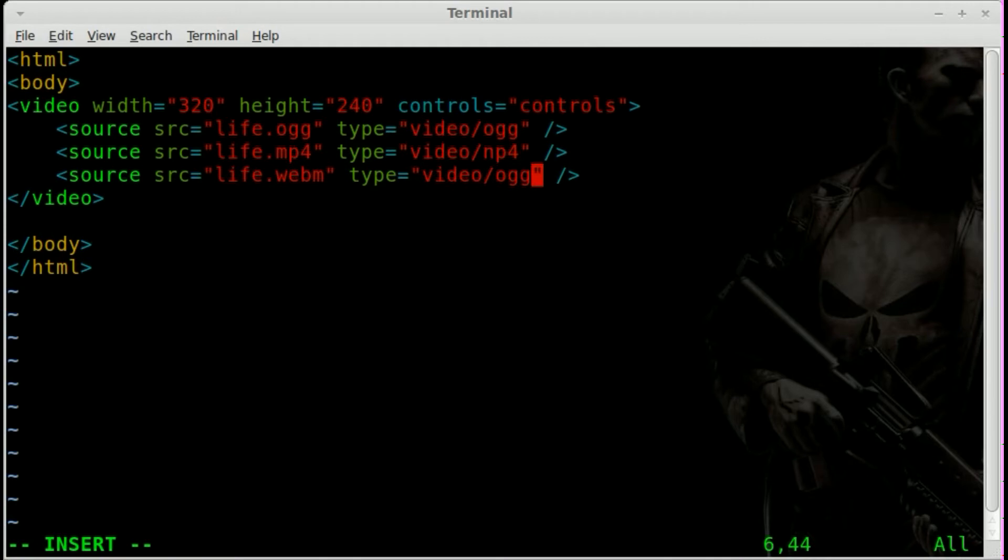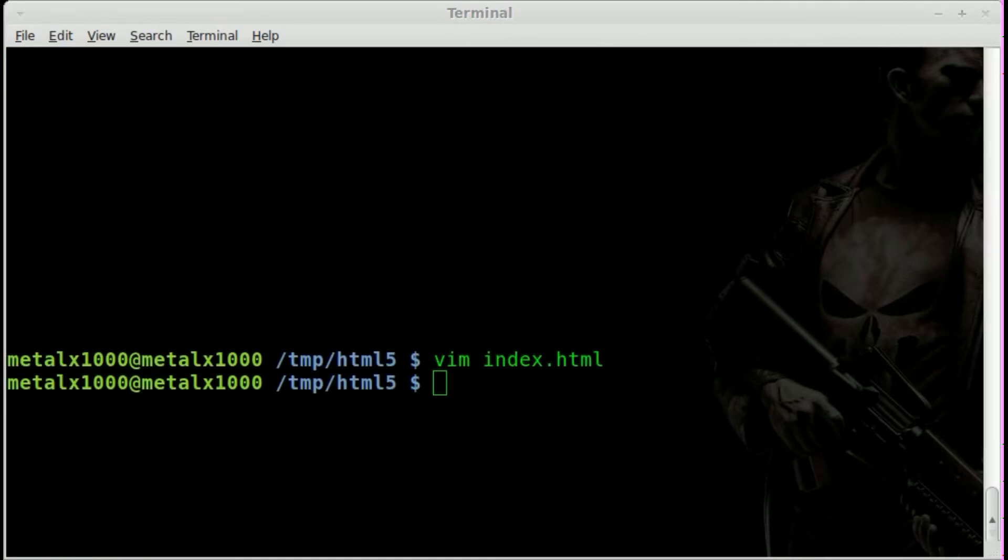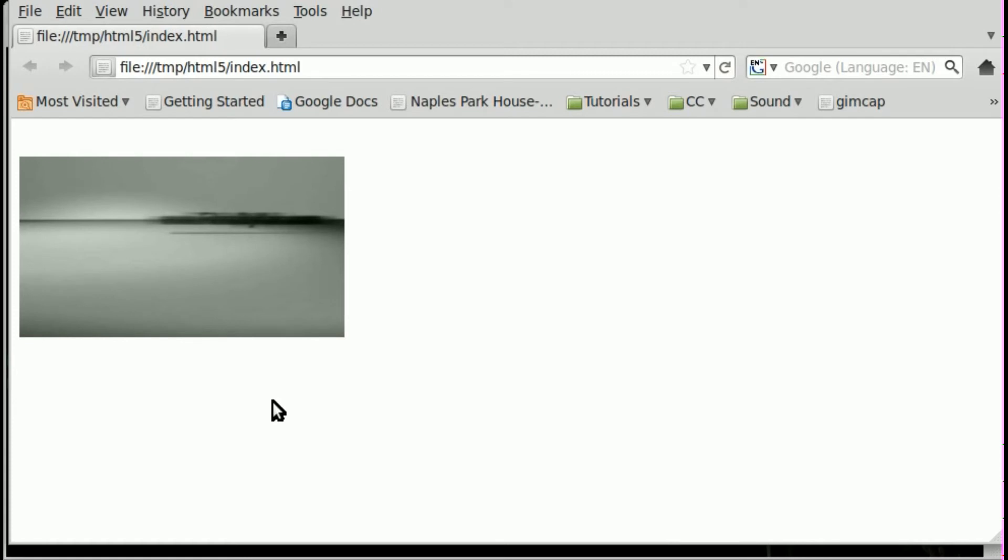MP4 and we'll say WebM and we can edit these tag types or video types. MP4 and WebM. So now if we go and we save that file and we go back to Firefox here and we refresh this page, we can press play. And just like before, it's playing a video.